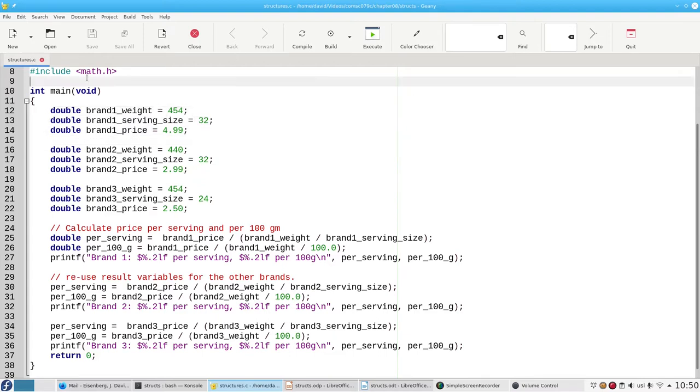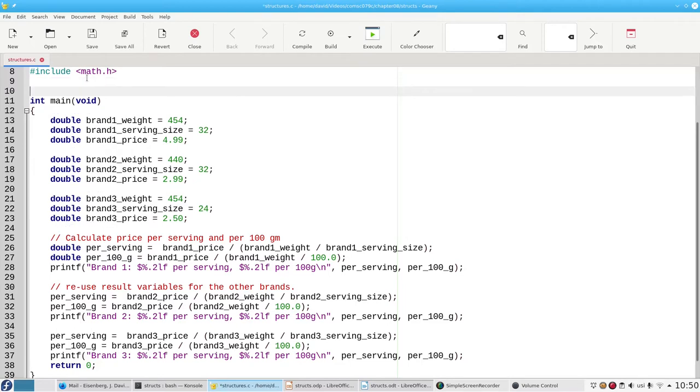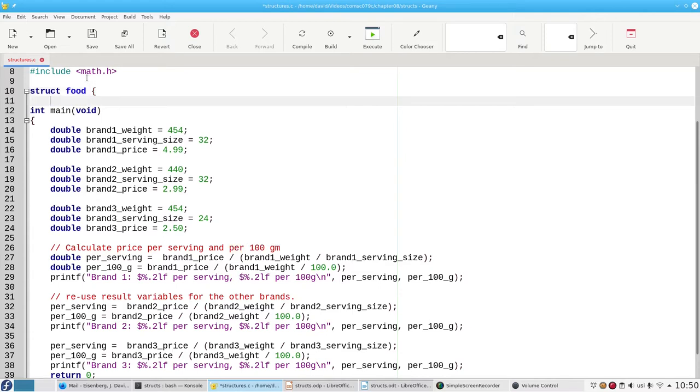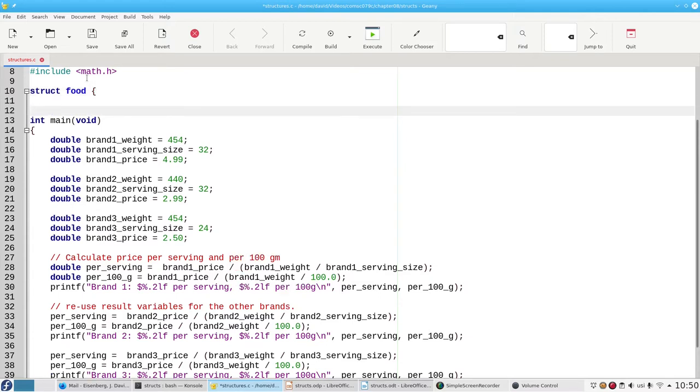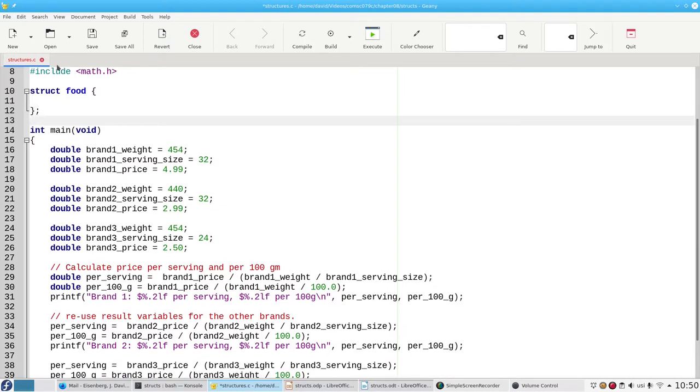The way you do that in C is to start with the struct keyword and then give a name for your data structure. We'll call it food so that it can be used for more than just peanut butter. And then, in braces, we list the things that are associated with each food.